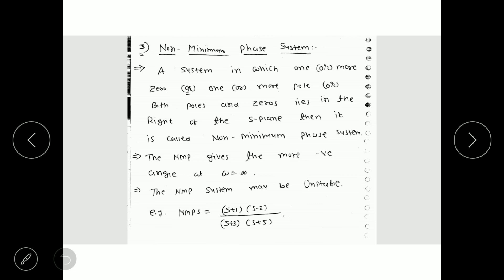A system in which one zero or more zeros, or one pole or more poles, or both poles and zeros lie in the right half of the s-plane is called a non-minimum phase system. Means if a system is not a minimum phase system and not an all-pass system, then it will definitely be a non-minimum phase system.